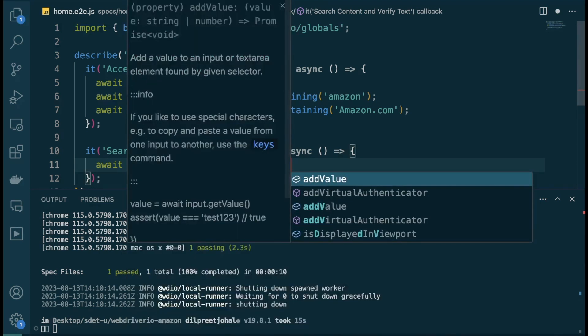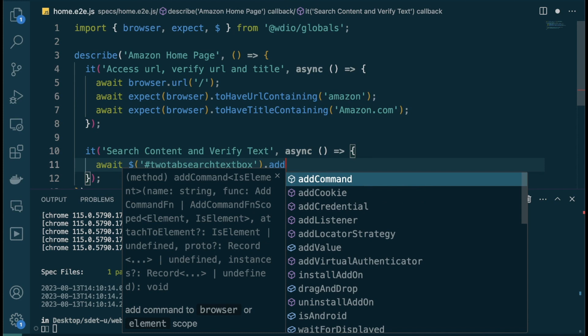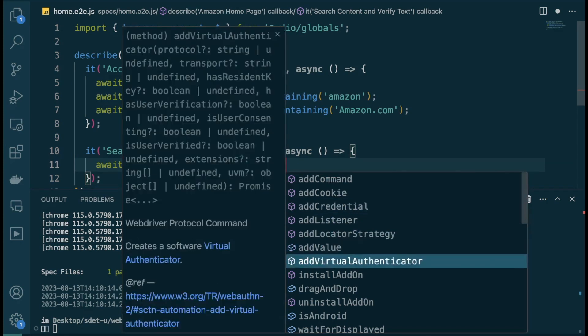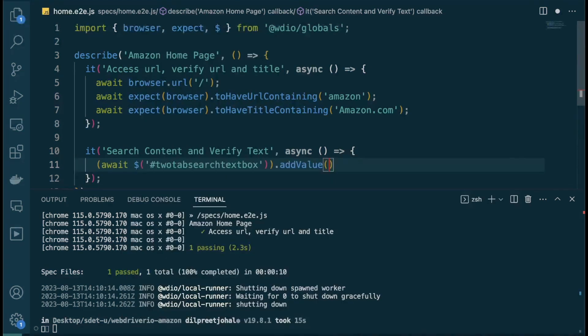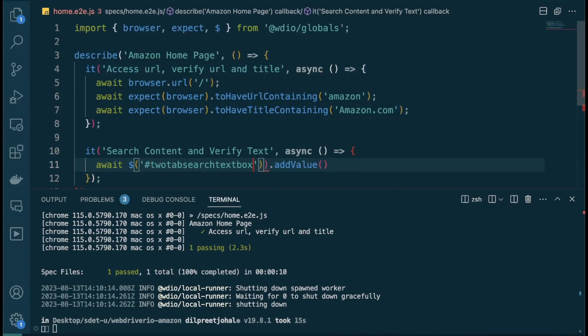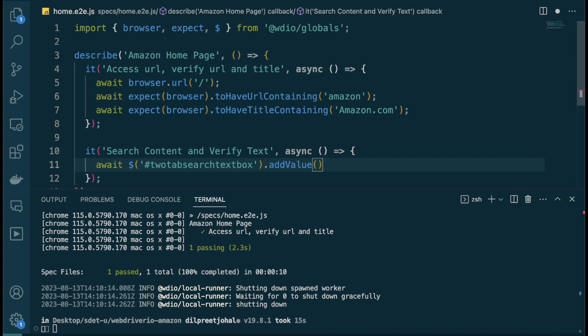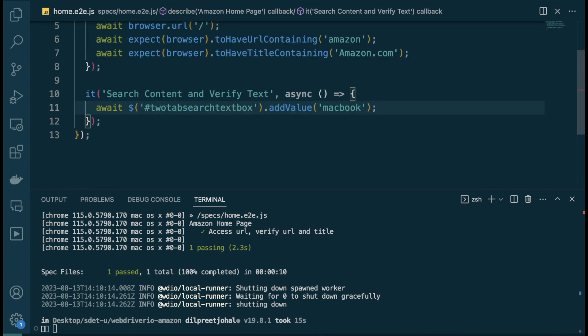Now I'll add the text using the `addValue` command. As I start typing, you can see autocomplete kicks in with all available commands — the documentation is right there in VS Code. If you take it a level up and use TypeScript, it will even flag mistakes. We're using JavaScript here. I'll call `addValue` and pass in 'macbook' — this will find the search text box and type 'macbook' into it.